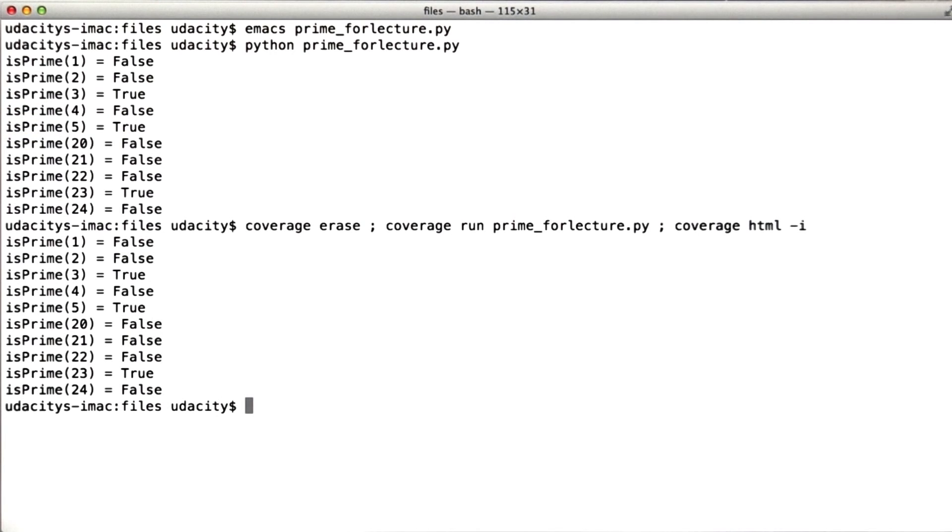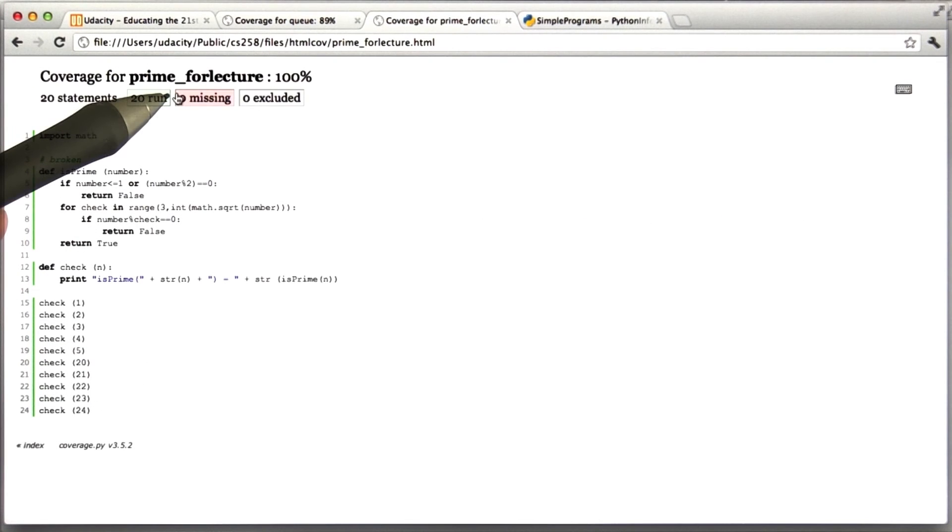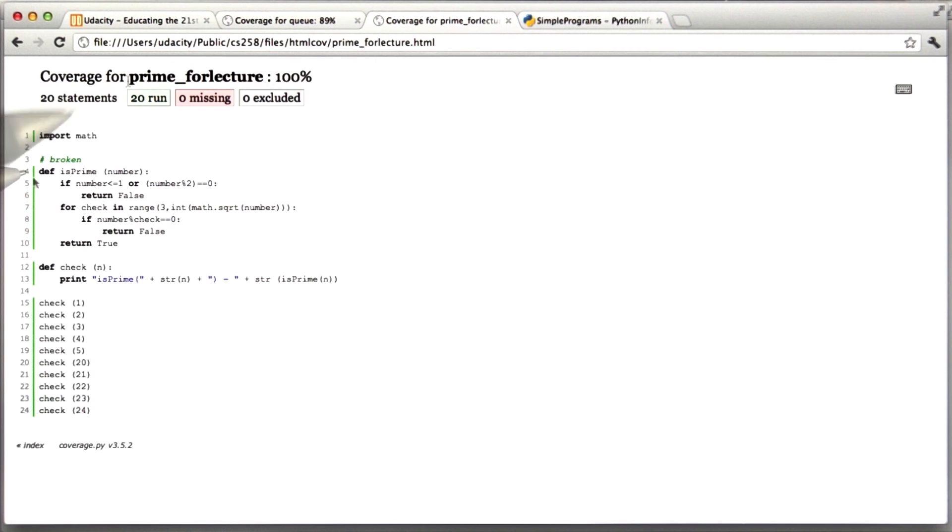Okay, so we've got the same output. Now let's look at the results. So we can see out of the 20 statements in the file, all of them ran and none of them failed to be covered. Statement coverage gives us a perfect result for this particular code.